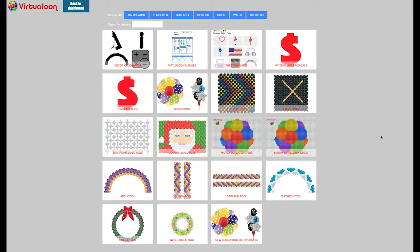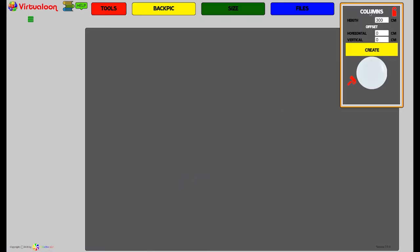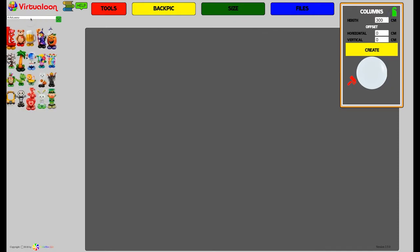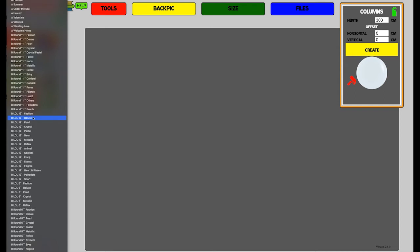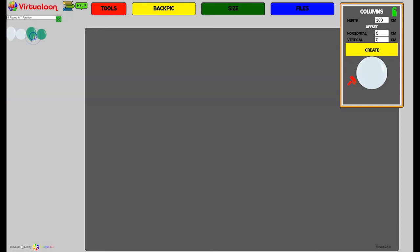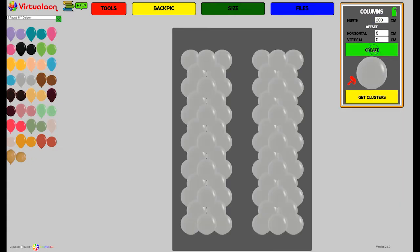We start with a column. Just create a column with a nice color. Create the column. We make it a little smaller. Okay, now you have a column.